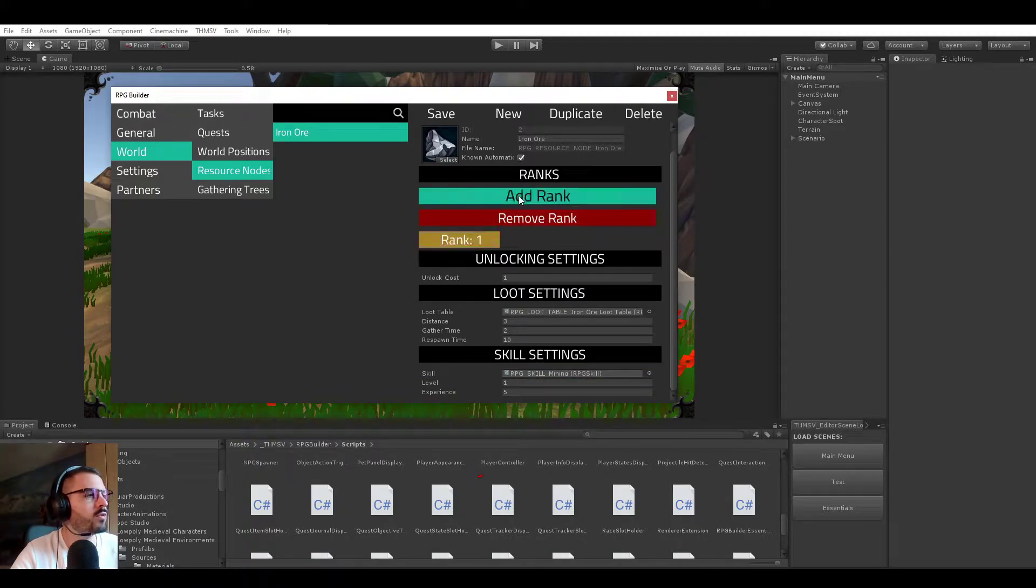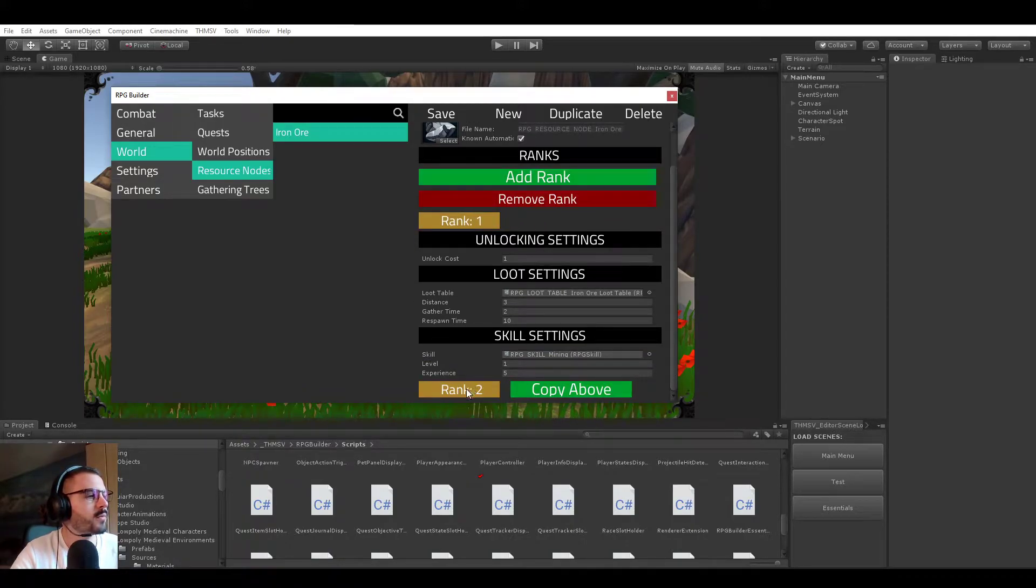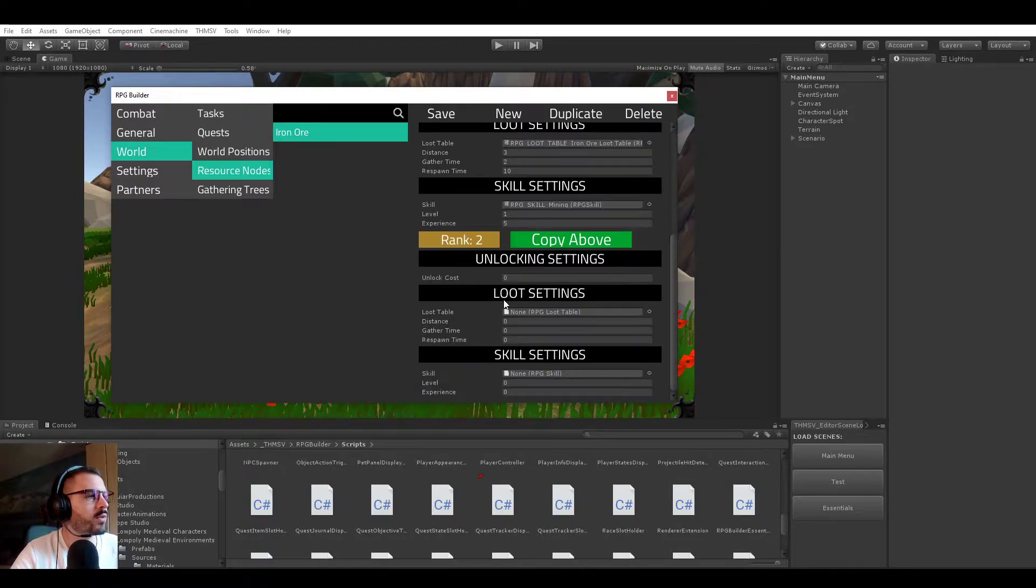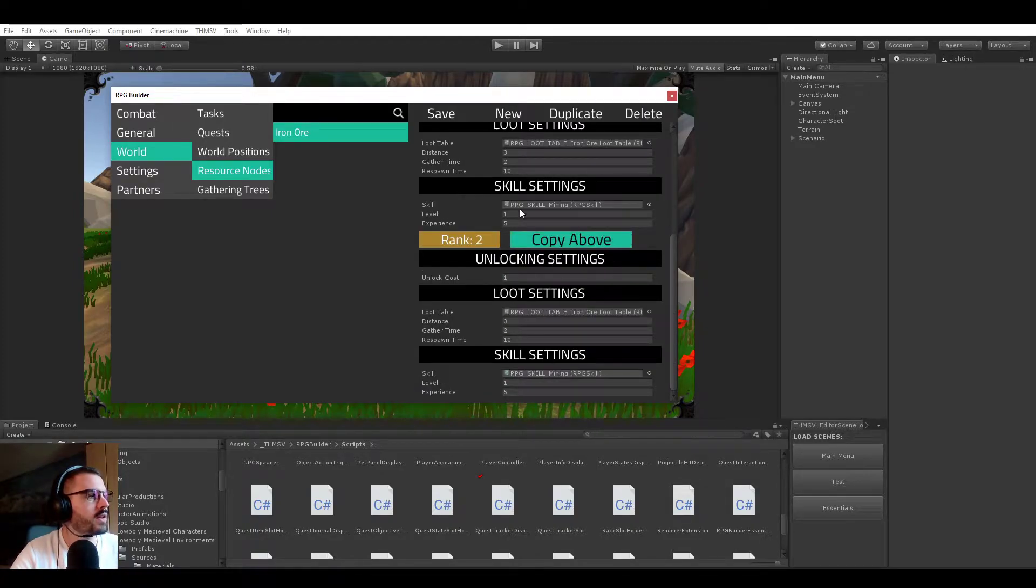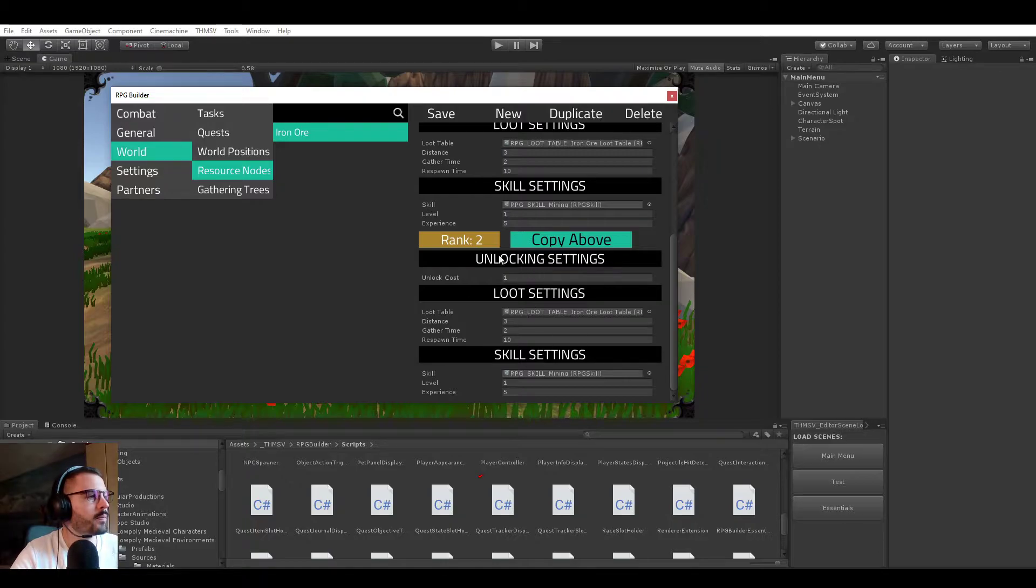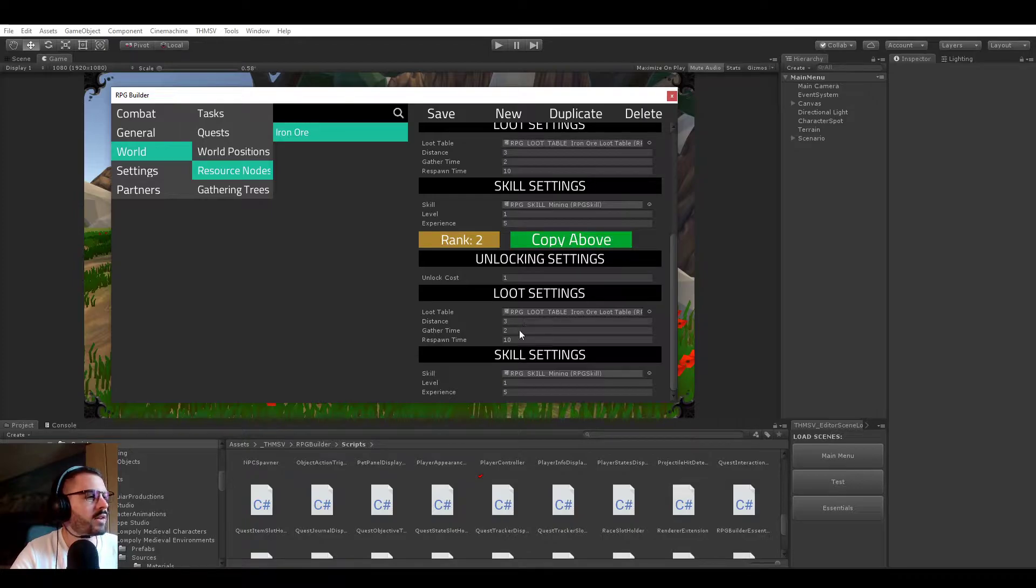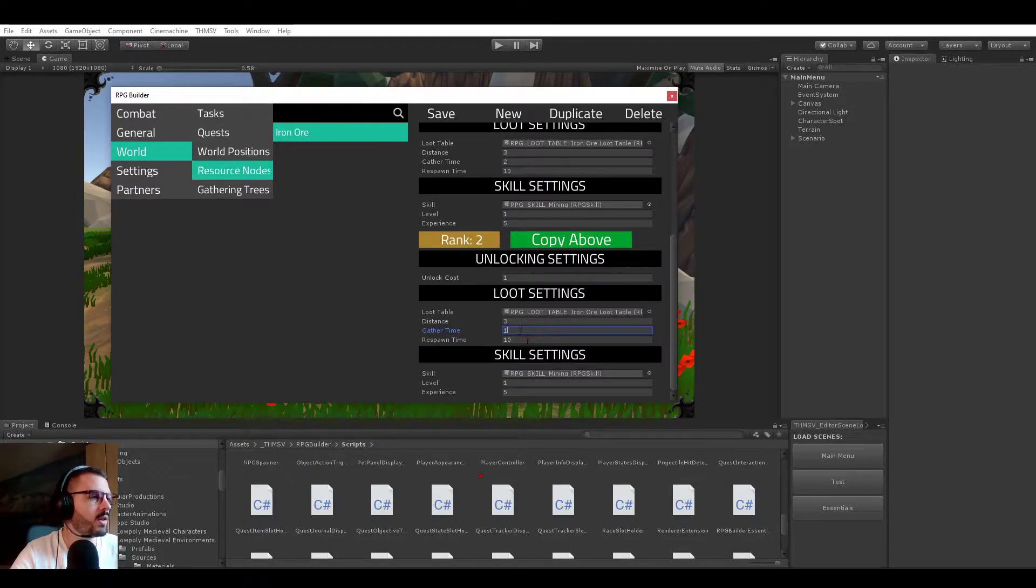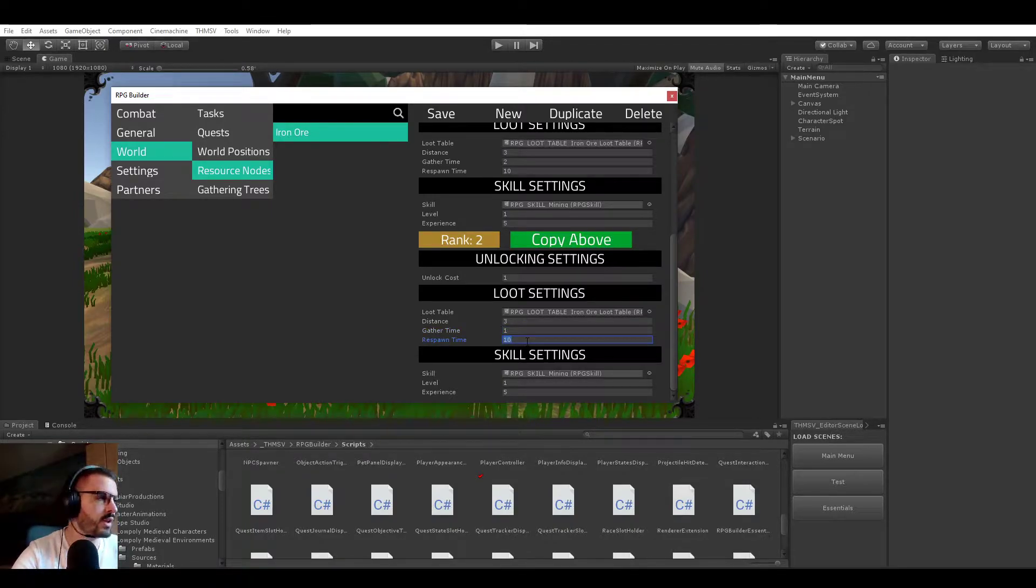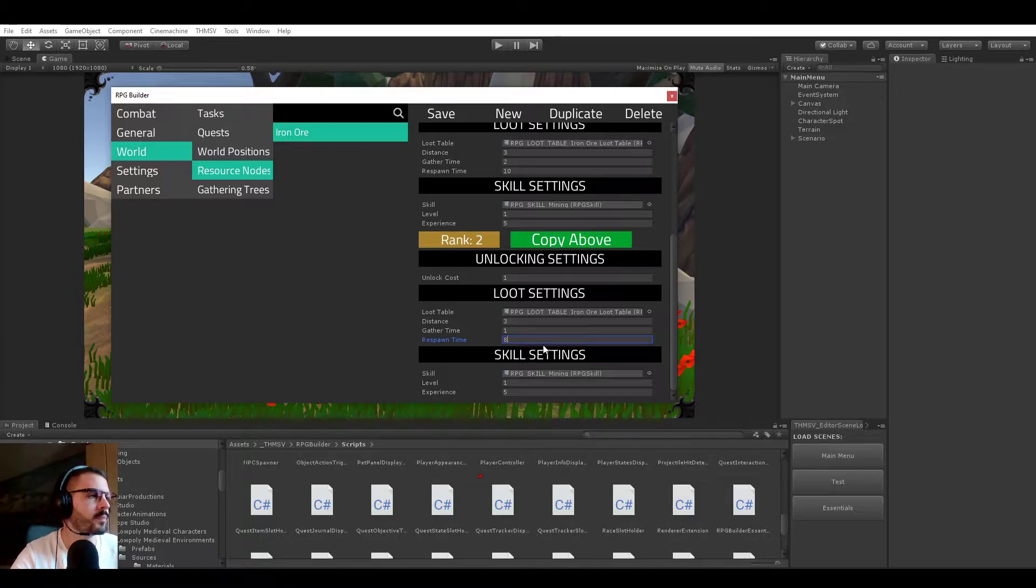So if we would go ahead right now and create a rank 2 for this one, copy the settings from above so we start with a copy of it, we could say for example that the gather time is now 1 second, and it will respawn every 8 seconds, and stuff like that,